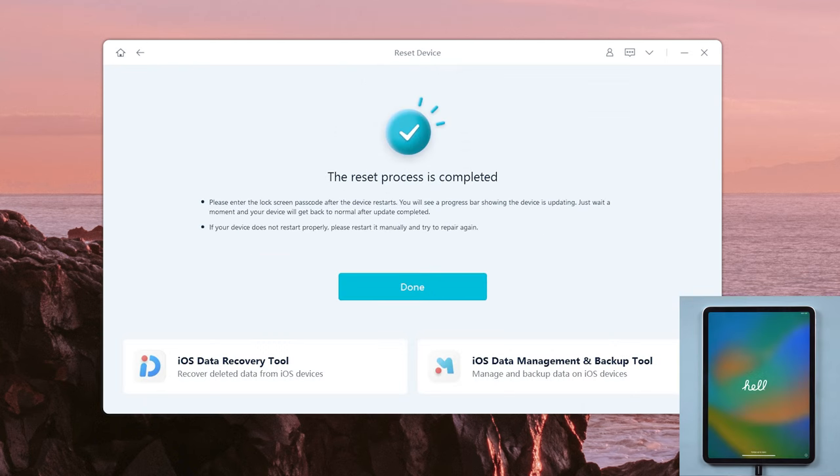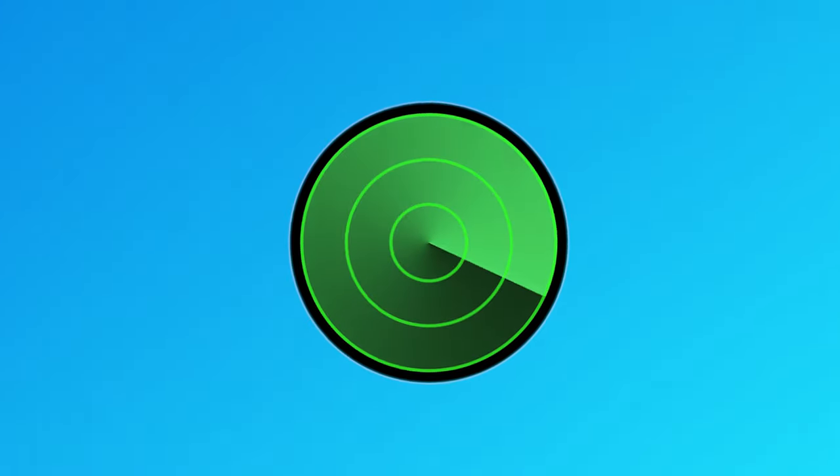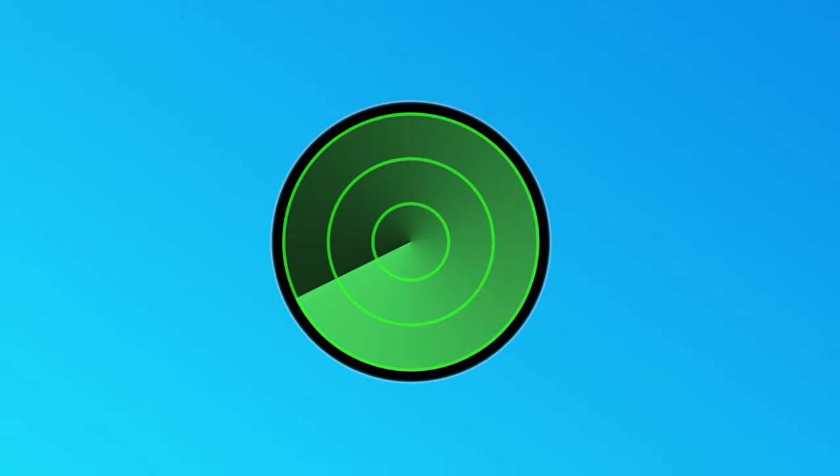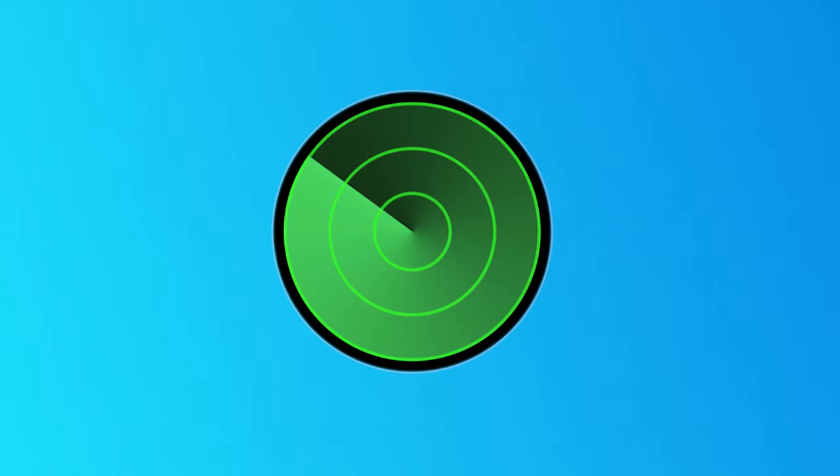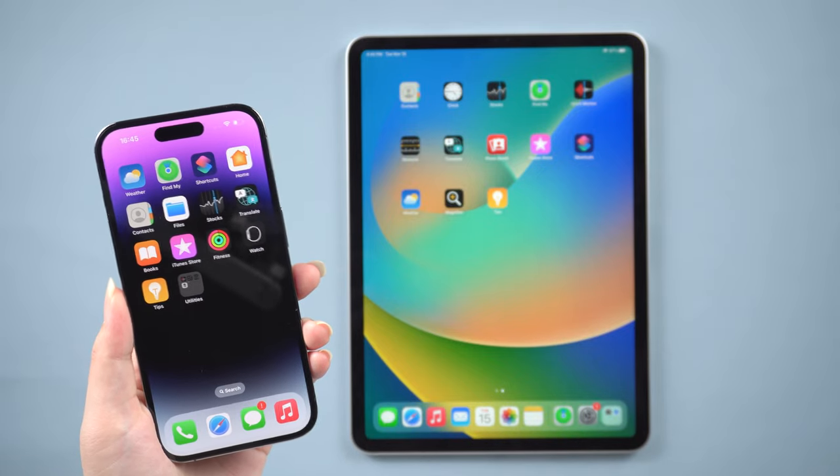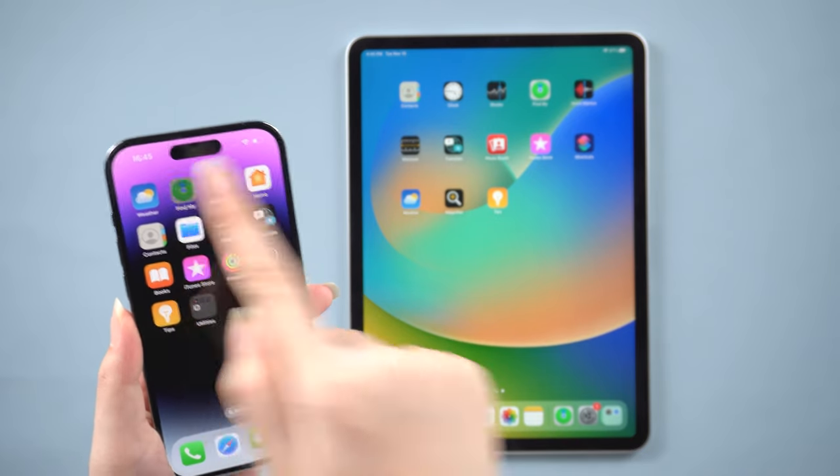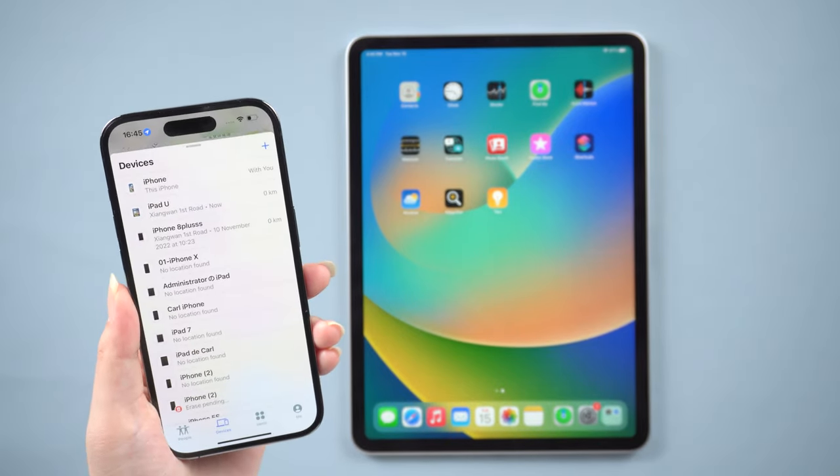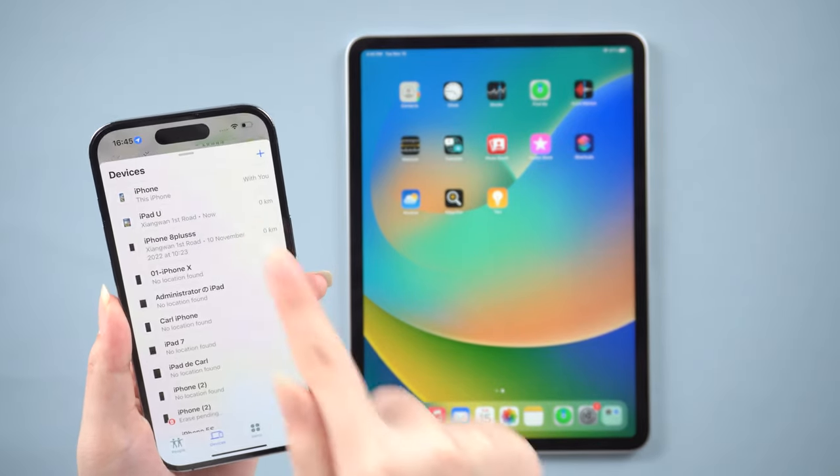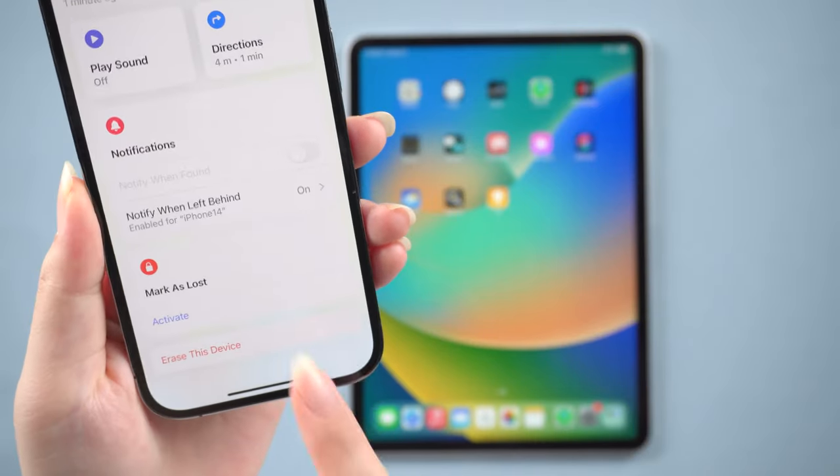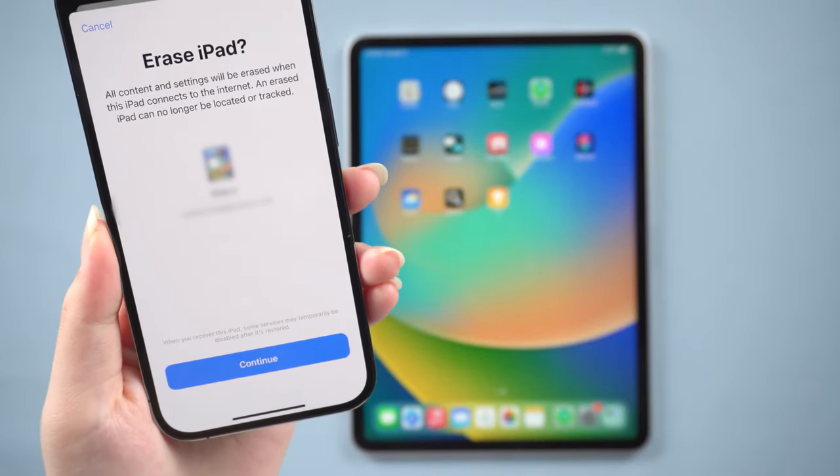Once the restore is complete, your device will be ready to use again. Way three: use Find My. Find My is an easily forgotten feature, but it can restore your iPad remotely. You need to have another device logged in with the same Apple ID account as the iPad. Then open the Find My, find the iPad you need to restore, then tap Erase This Device.